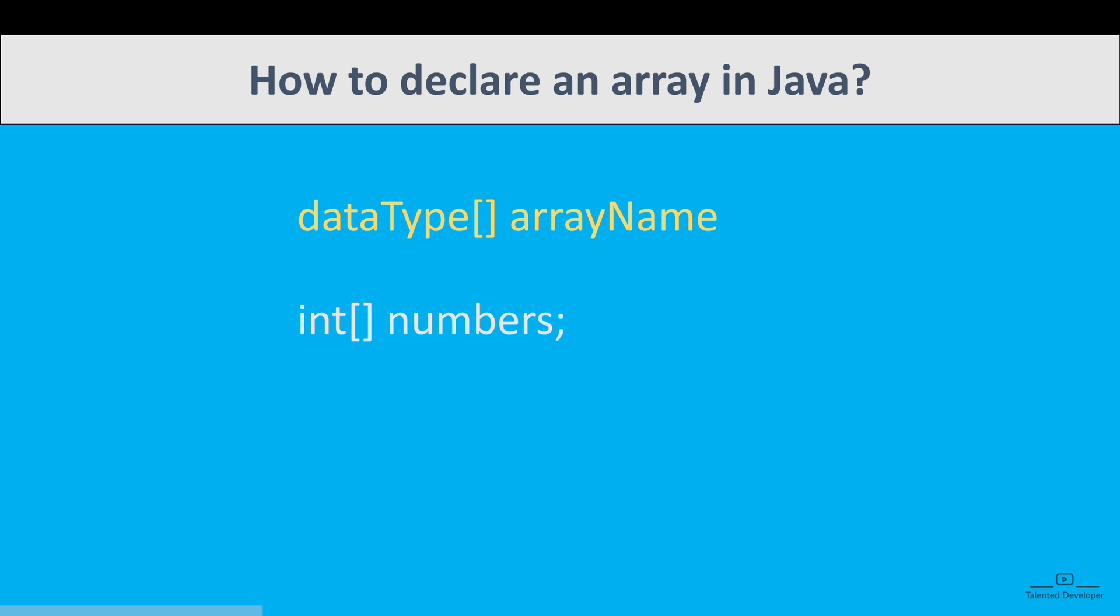Here you can give the type as int, use the square bracket, and after that you can declare the array name like numbers. You can also declare like numbers equals new int 10. So here the array stores 10 elements. You can also say that the size or length of the array is 10.